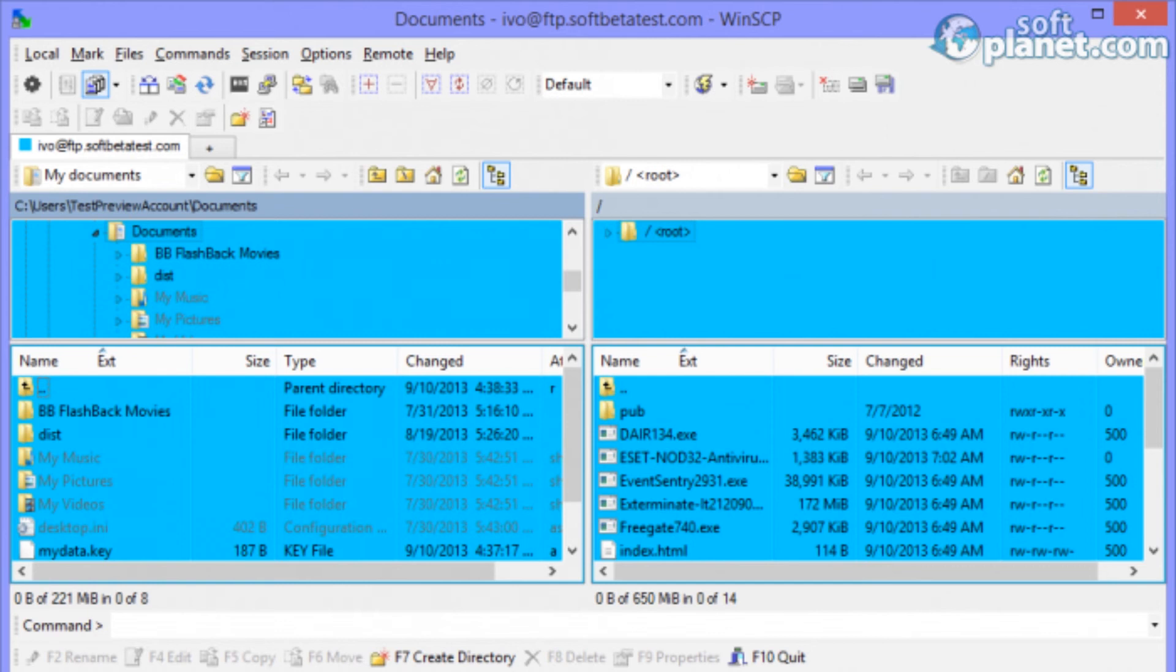SoftPlanet tested most of the program functions and our experts encountered no problems during those trials. Given that it is one of the most popular software applications of its kind and has been rated very highly in many user rankings,